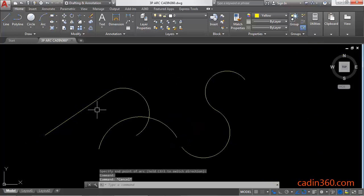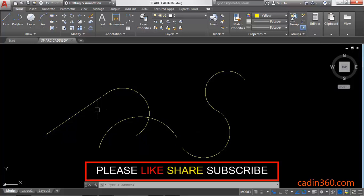So in this way you can create an arc using the three-point option of the arc command in AutoCAD 2018. That's all for this video. If you like this video then please subscribe for more tutorials.